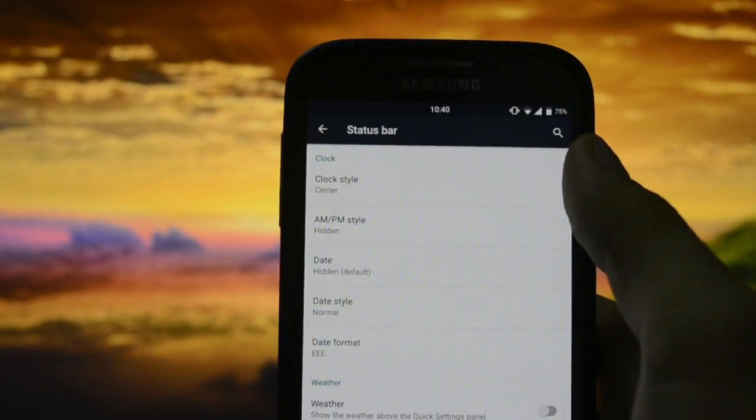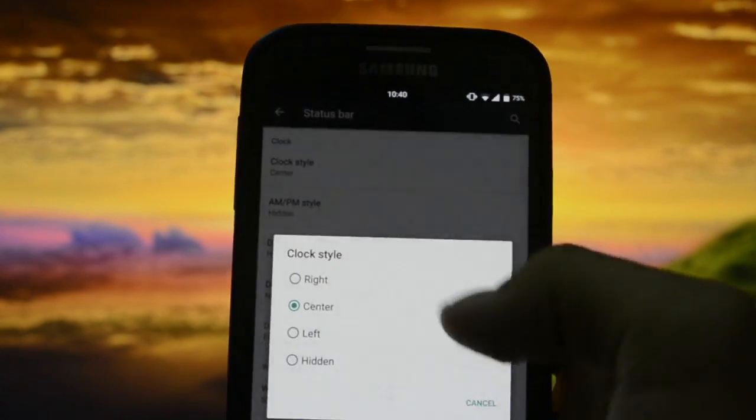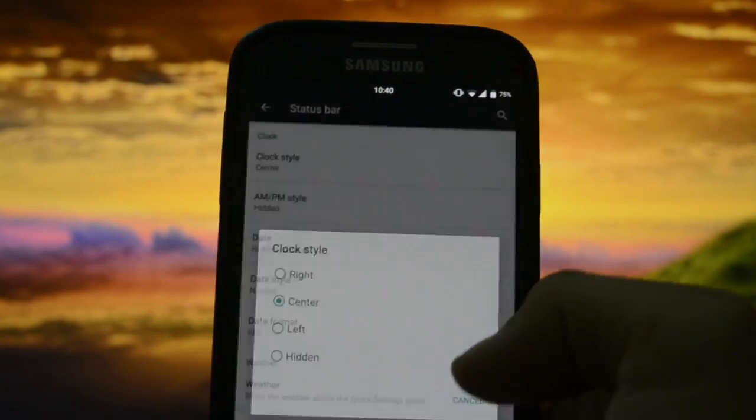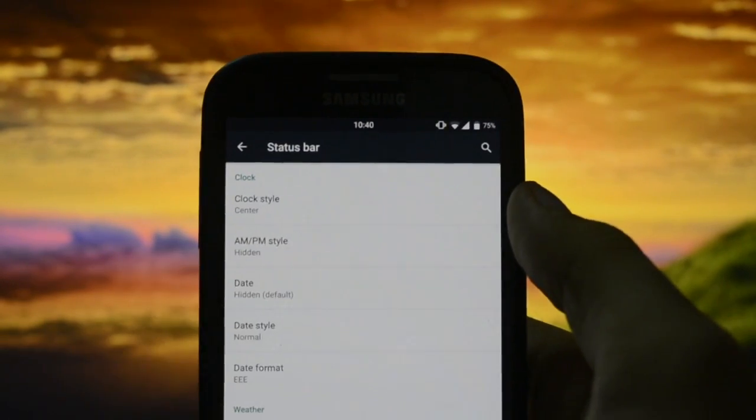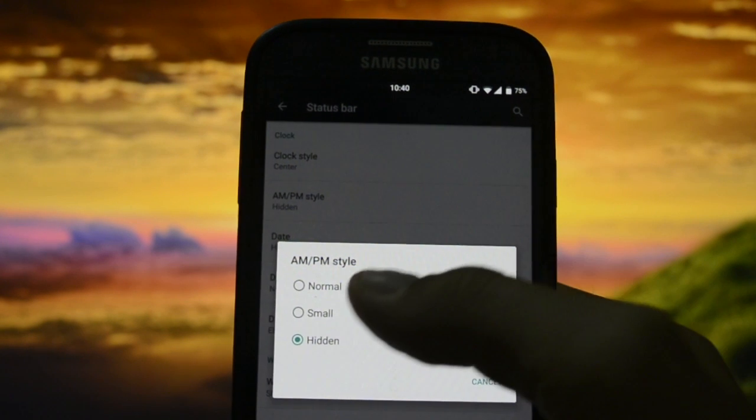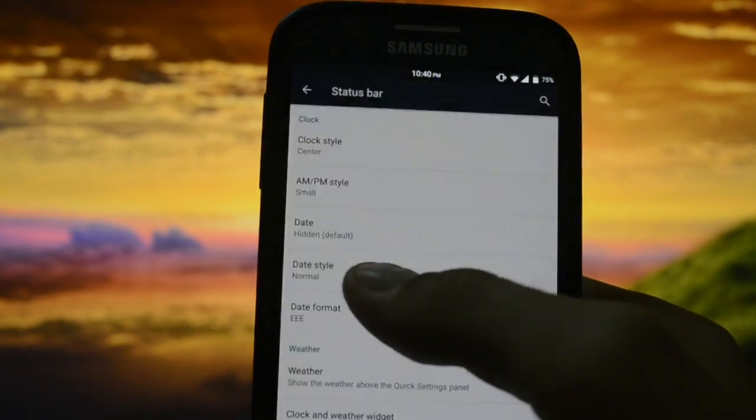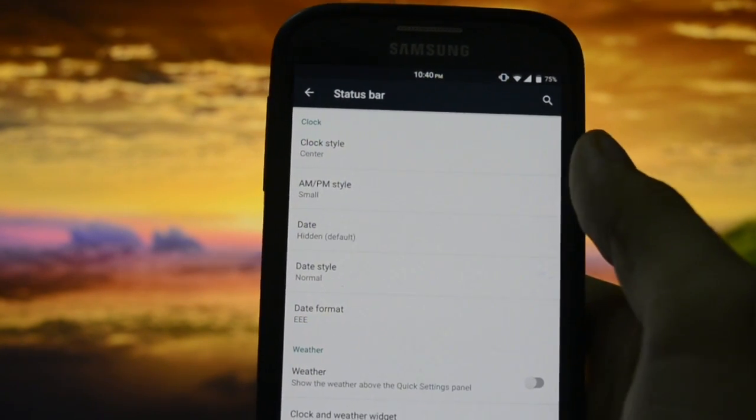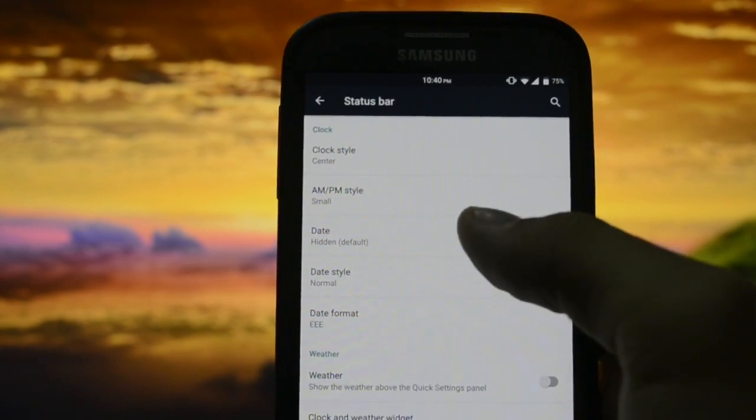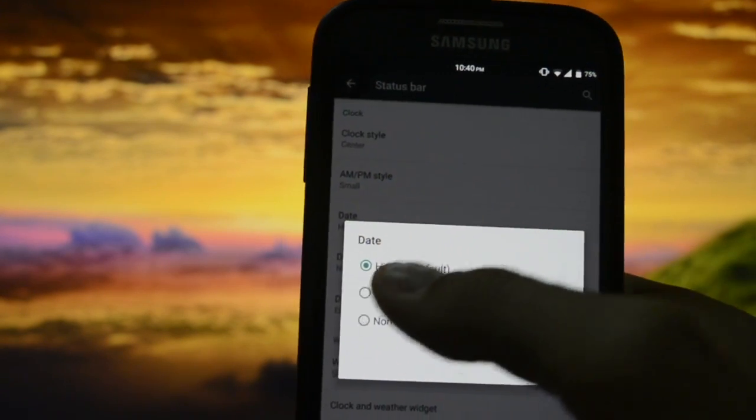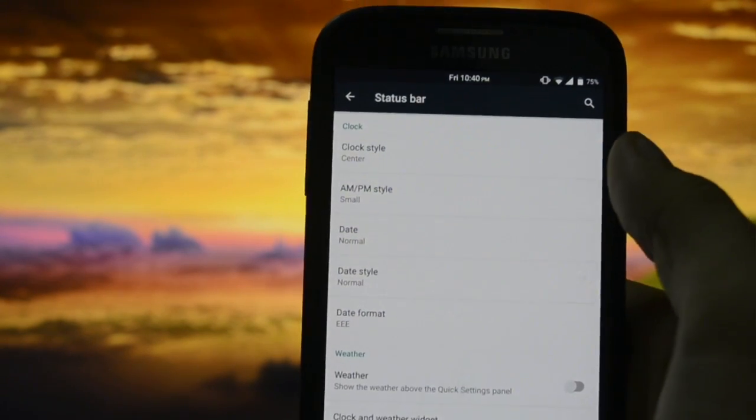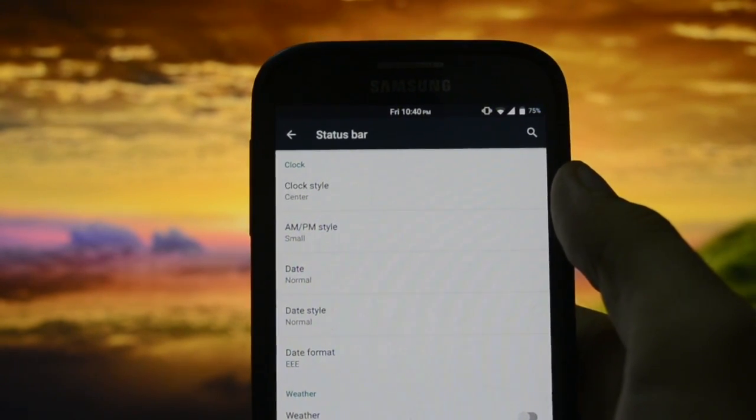Clock style - center. As you may see, clock is right in the center. You can show AM or PM right next to the clock. Date - you can also set it right next to the clock, just...